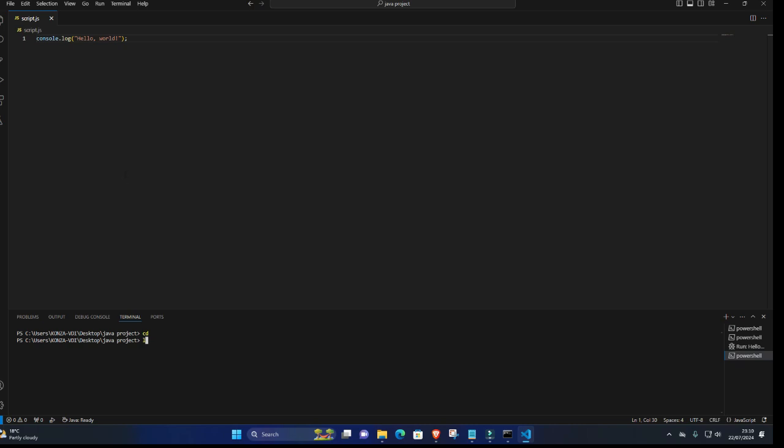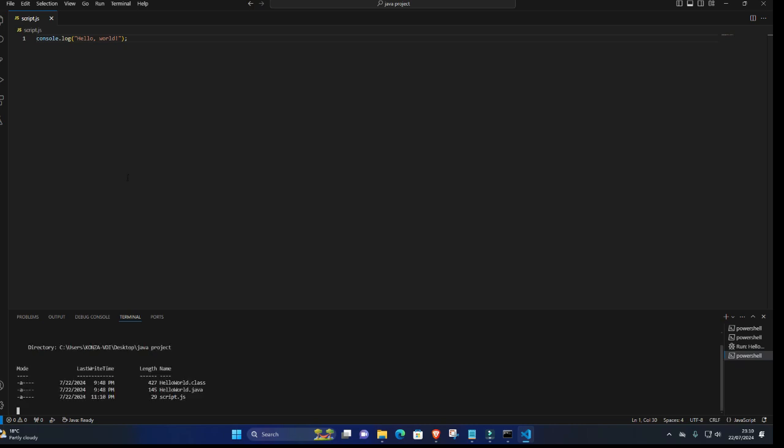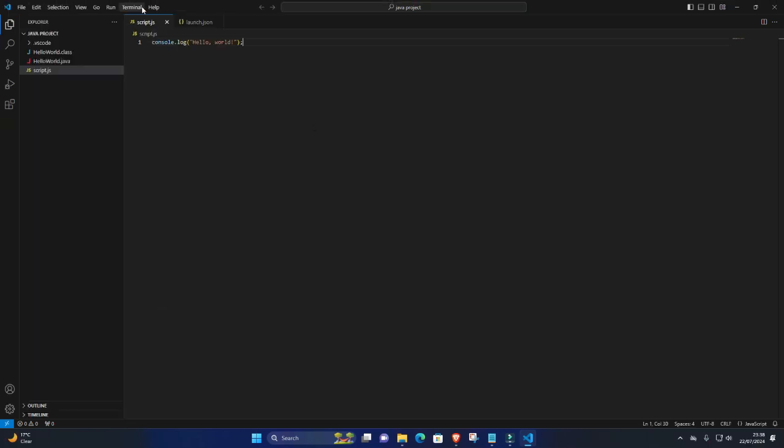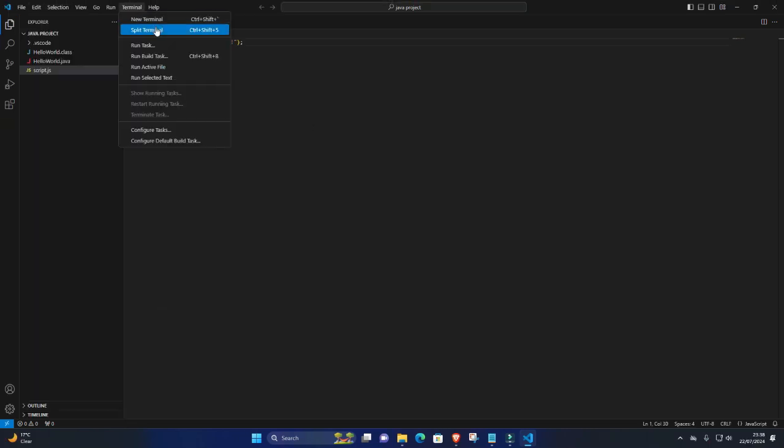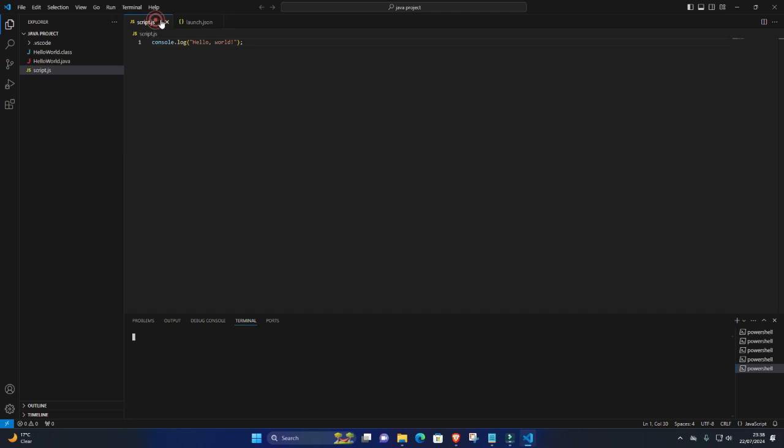7. Navigate to File Location. Use the cd command in the terminal to navigate to the location where your JavaScript file is saved. For example, cd path to your file directory.